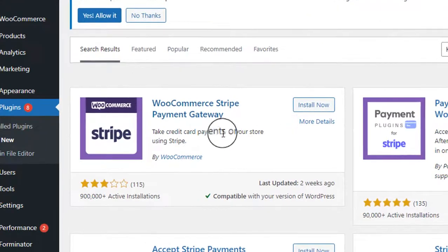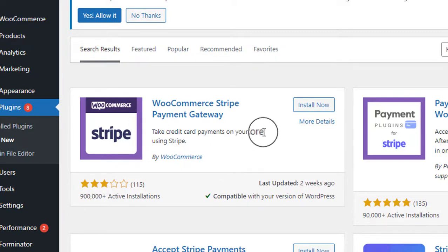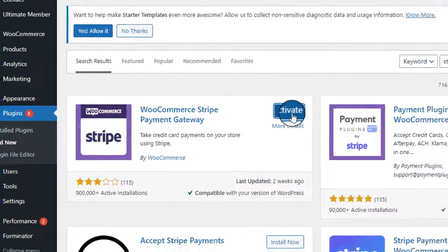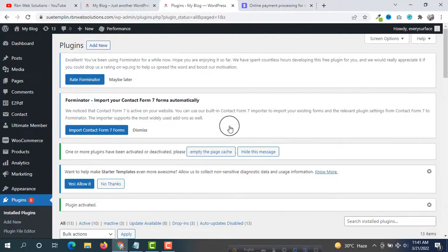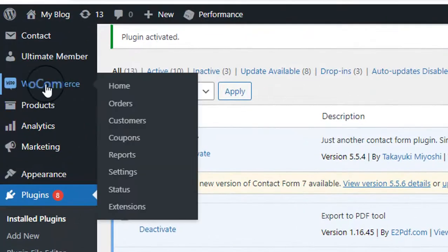After searching you will see at the top the WooCommerce Stripe Payment Gateway by Okumars. You have to install this — it has 900K plus active installations. Click on Install Now and then activate it. Our plugin has been successfully activated.